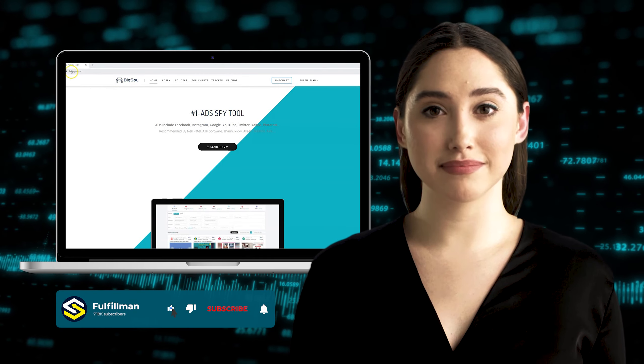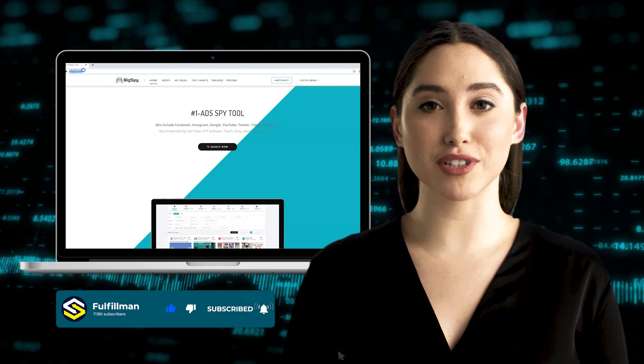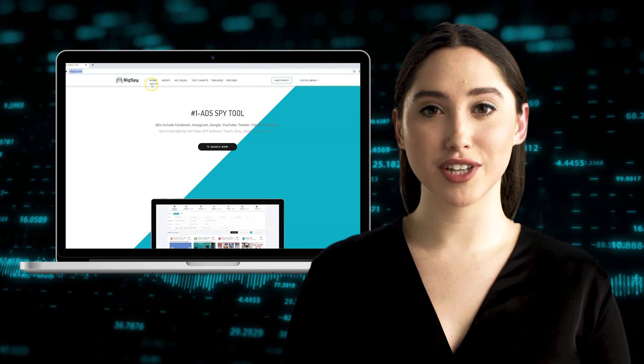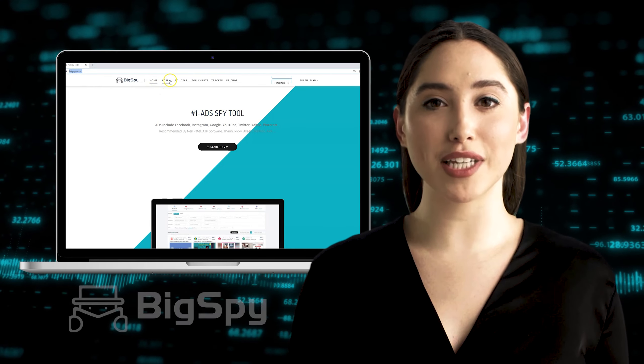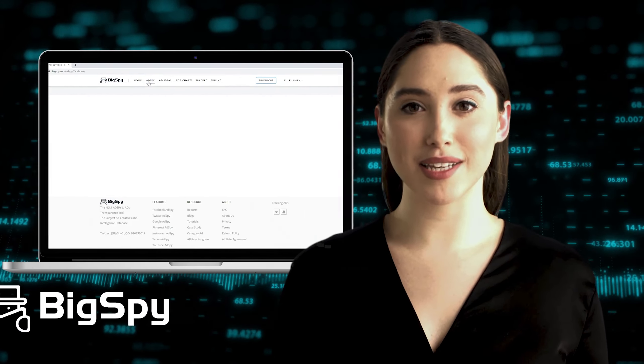Hi everyone, good day. Welcome back to Fulfillment YouTube channel. I am here again to show you another helpful video using this amazing tool, BigSpy.